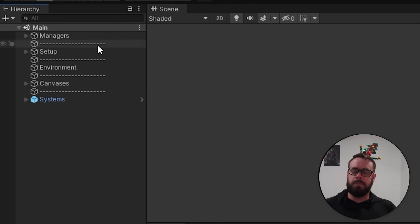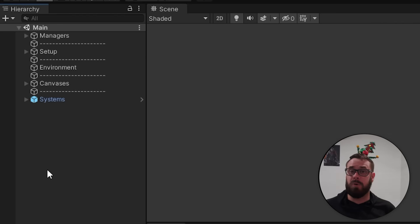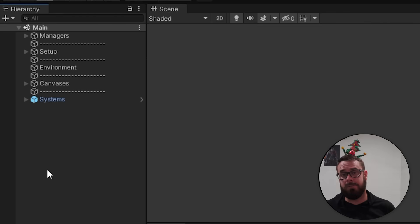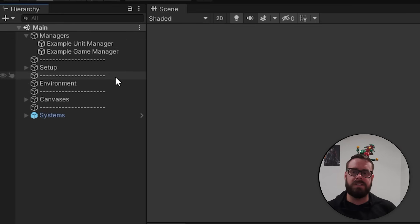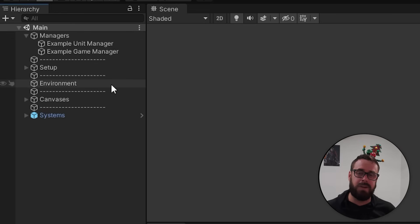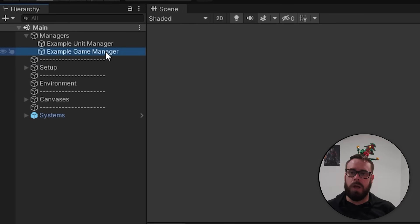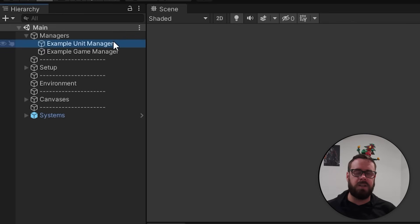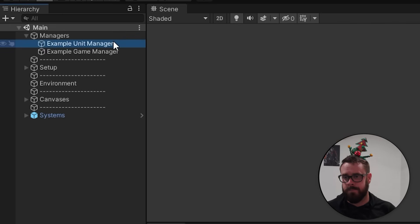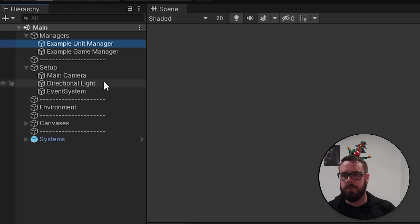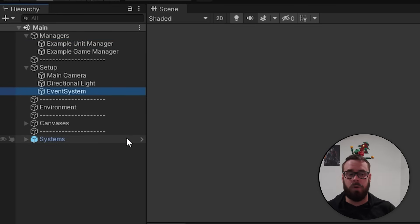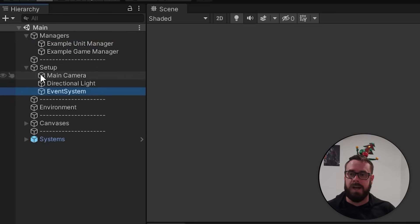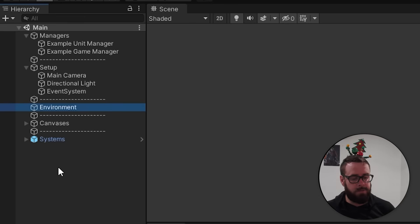Let's start with the hierarchy. I like to split mine up into separate groups, and I find that no matter what I put in there, everything will fit into these five groups. The first one is Managers — these are scene-specific orchestrator classes that control the scene. One will handle the flow of the game, another will manage the units. Setup is where I put my camera, lights, event system, and post-processing volume — it just keeps them out of the way.